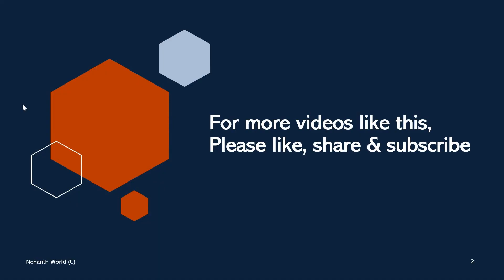For more videos like this, please like, share, and subscribe. Thank you.